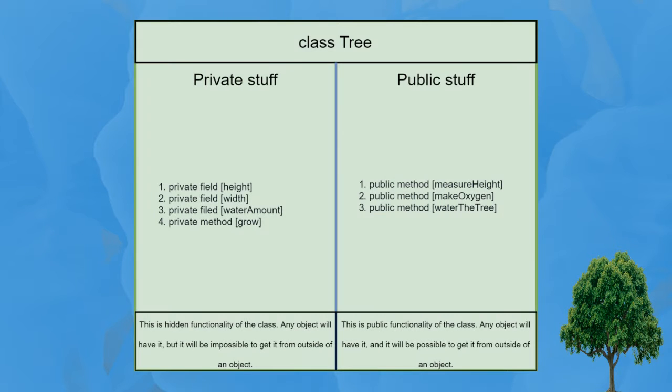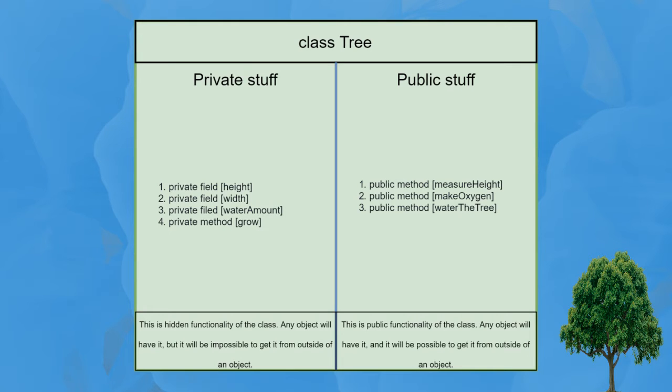For example, let's imagine that you have a tree. A tree has leaves, branches, it can produce oxygen using sunlight, water and carbon dioxide - you know, all this ordinary stuff.